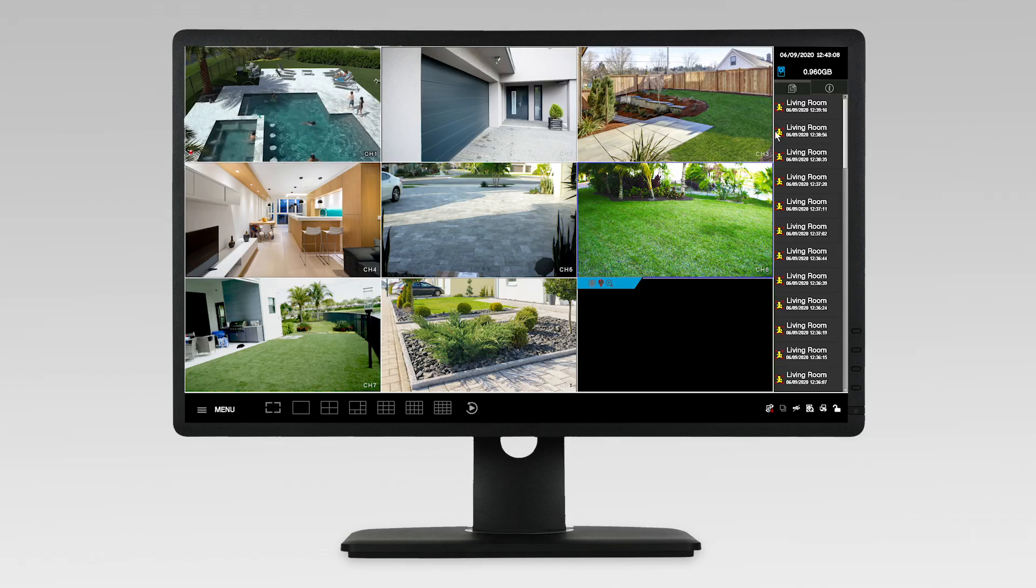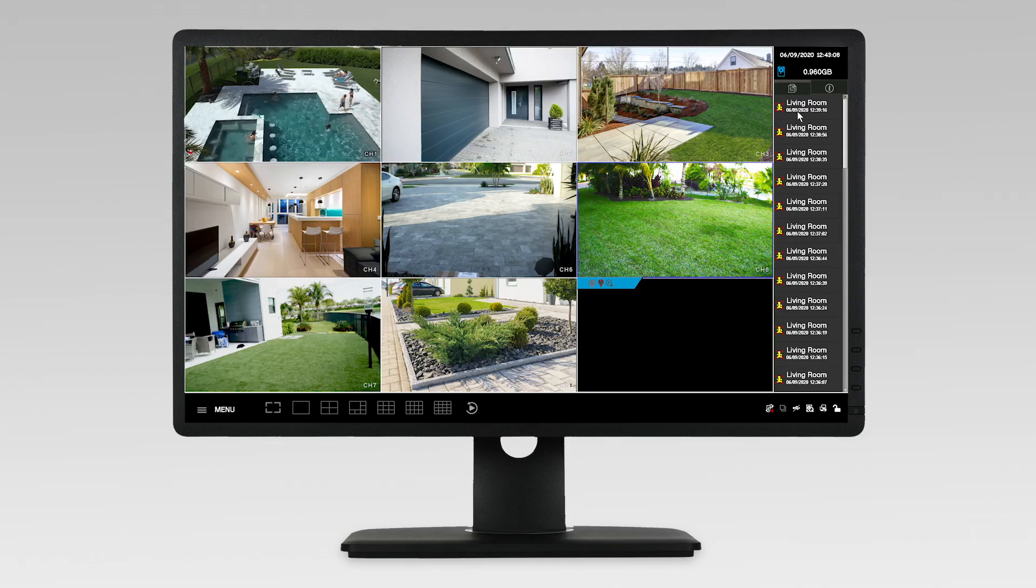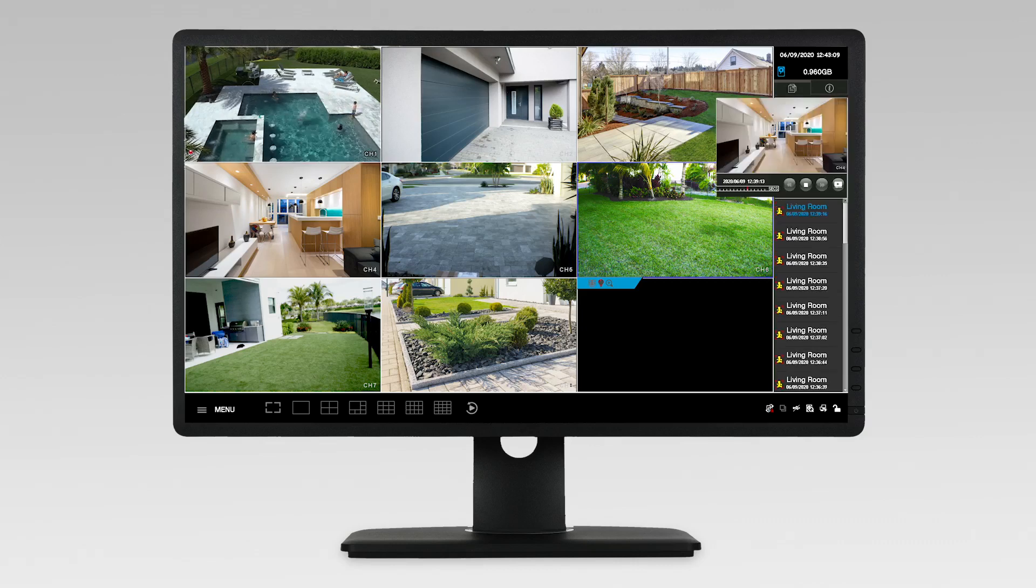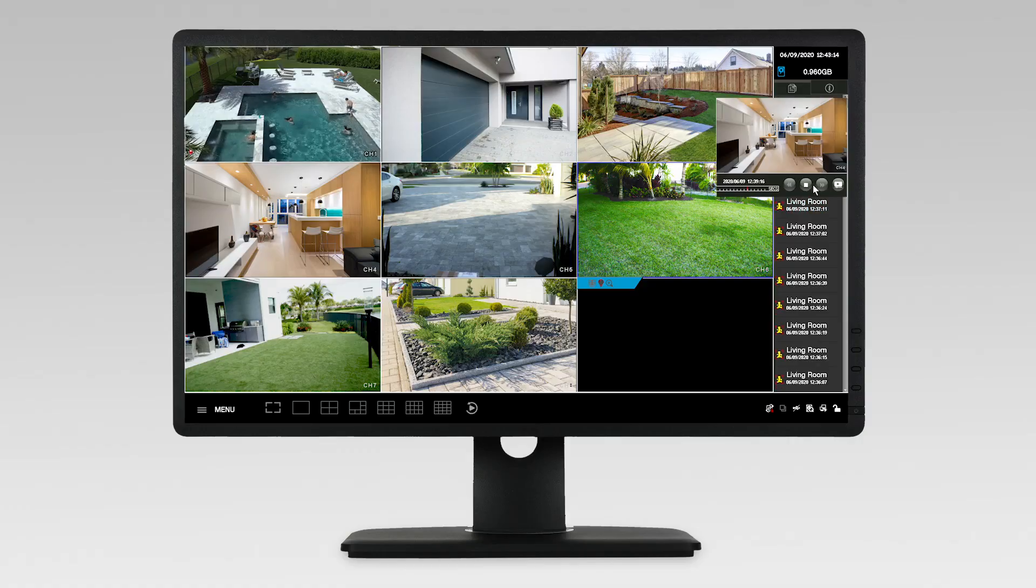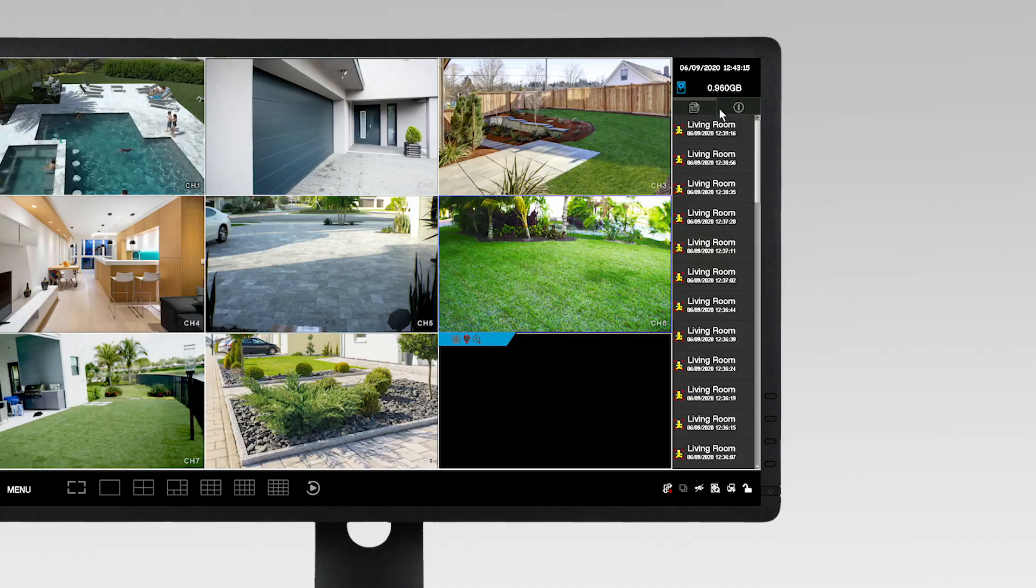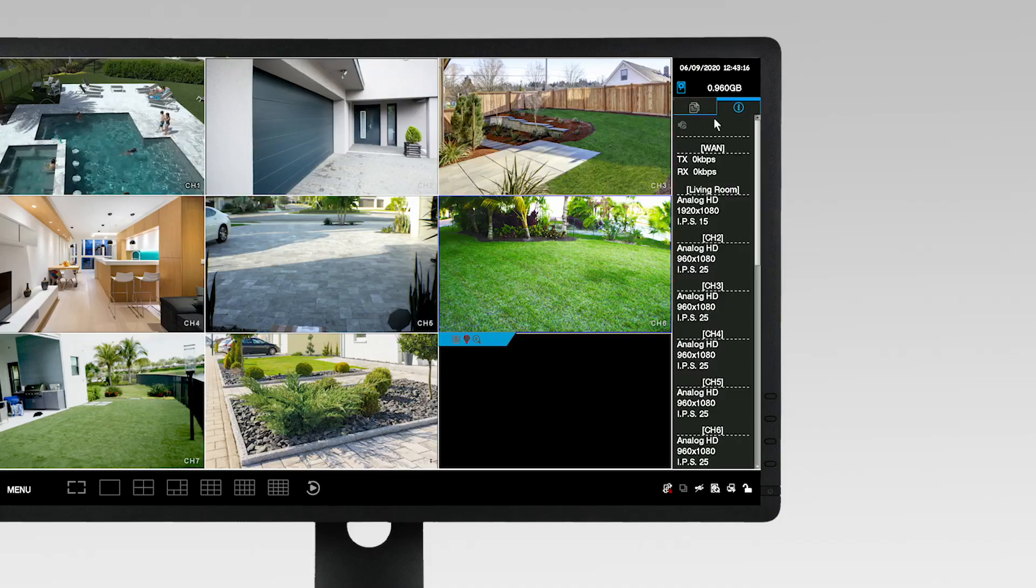On the right-hand side of the screen is the function panel. Here you will find the latest recordings. Simply click on a recording to watch it. You can also click on the information icon to see more data about the recording.